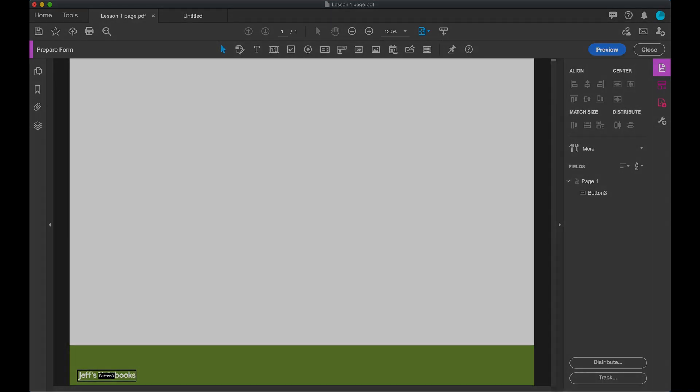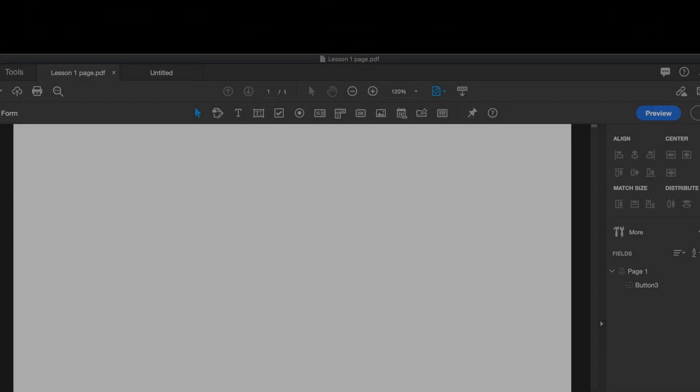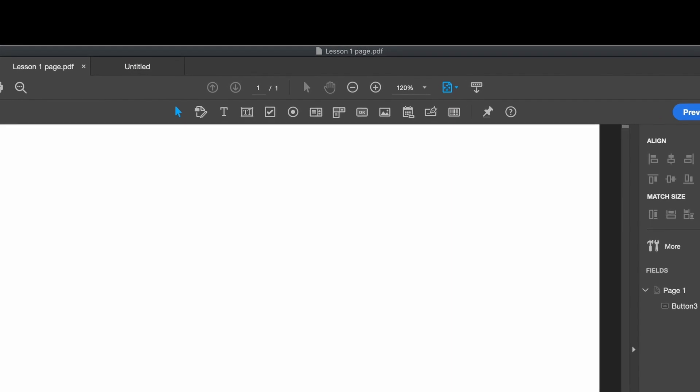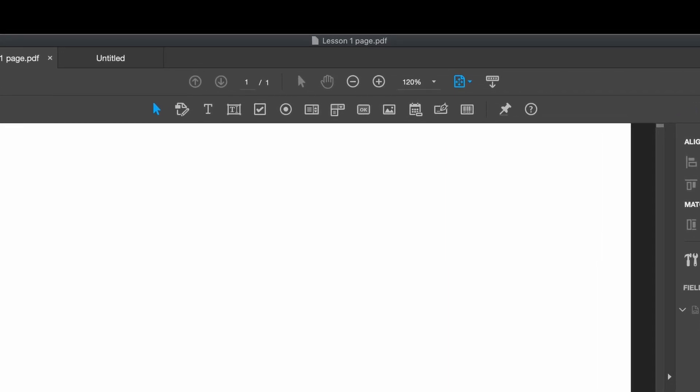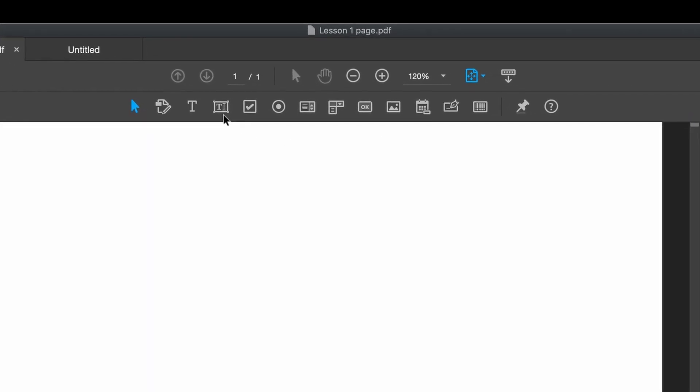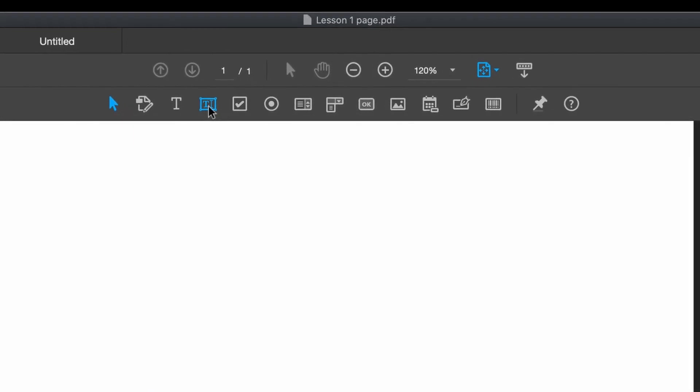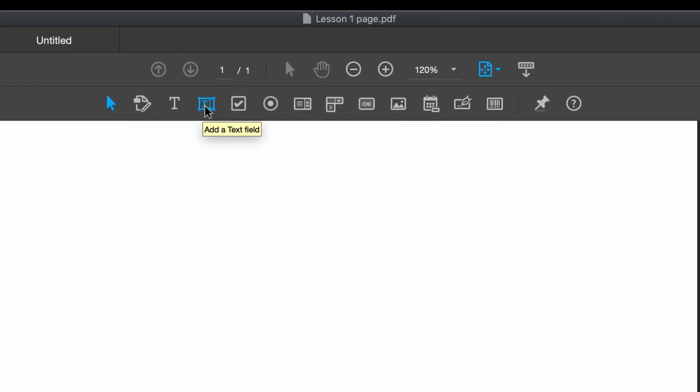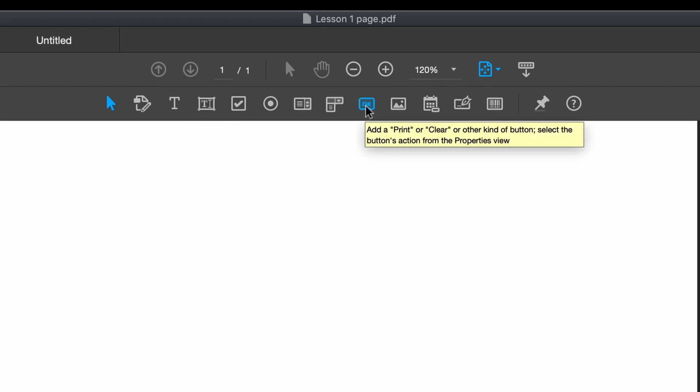We are only going to be using two items in this menu. One for text, where our numbers are going to go. And the other is for buttons, where we're going to put the JavaScript.